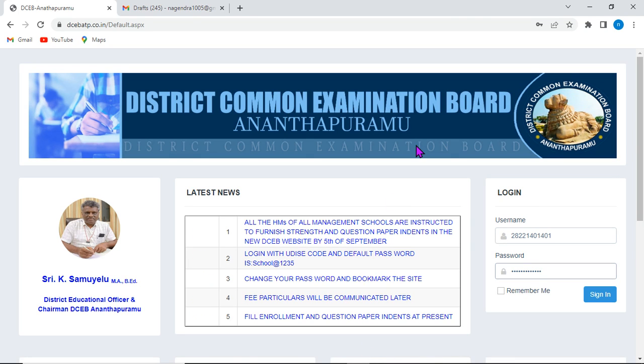Hello viewers, respected headmasters and the teachers of all managements. Welcome back to English and educational updates.